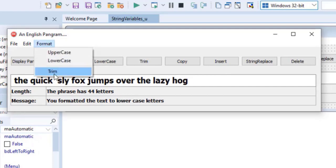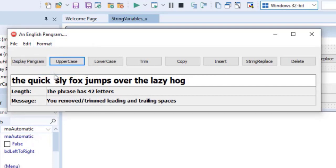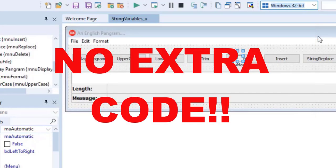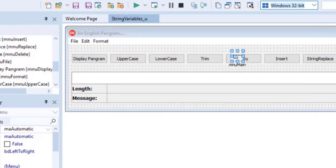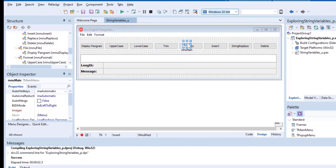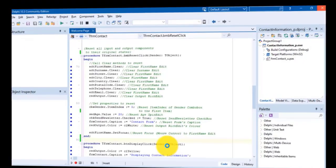Now here's the challenging part. All the submenus must do exactly what the corresponding buttons do. But here's the catch: you are not allowed to write a single extra line of code to make these menus work. Go have some fun. I will show you the solution in the next video.